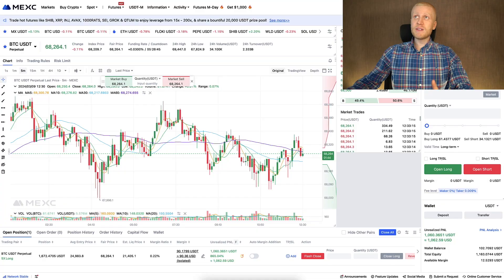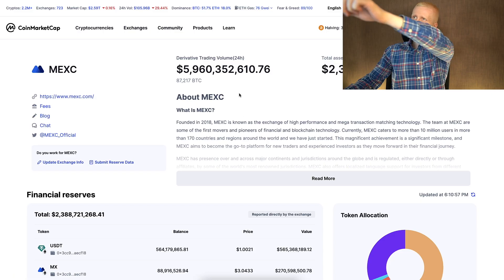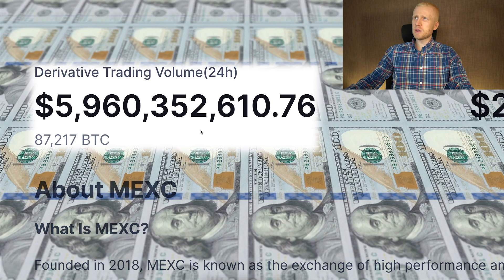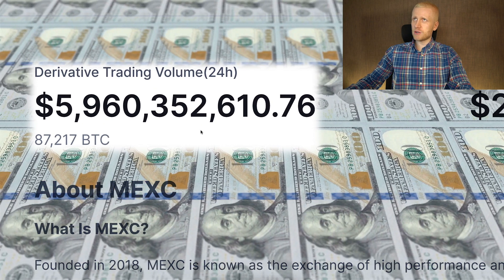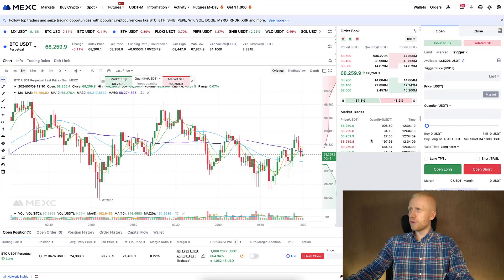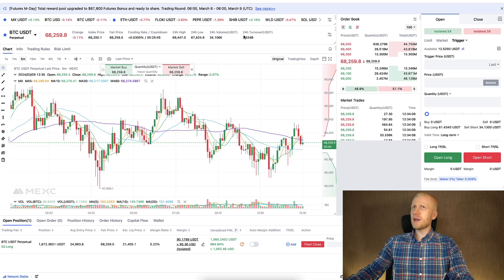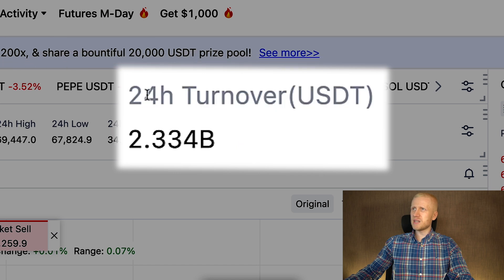Now I will show you 5-6 different ways how I and my YouTube subscribers are making money on MEX, and we will start with the most popular one: futures trading. Even though futures trading is not recommended for beginners, so if you are a starter continue watching this video until the very end. You can see here that the daily trading volume on MEX is measured in multiple billions of dollars and millions of people worldwide are trading on MEX.